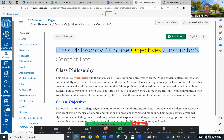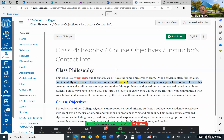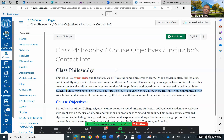Class philosophy, slash course objective, slash instructor's contact info. This class is a community, and therefore we all have the same objective: to learn. Online students often feel isolated, but it is vitally important to know you are not in this alone. I would like each of you to approach our online class with a great attitude and a willingness to help one another. Many problems and questions can be resolved by asking a fellow student. I am always here to help you, but I truly believe your experience will be more fruitful if you communicate with your fellow students as well.